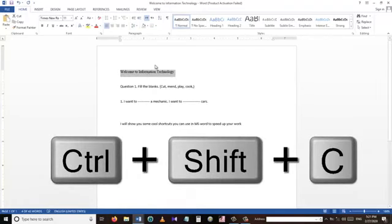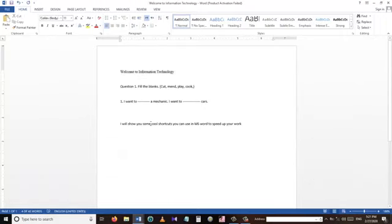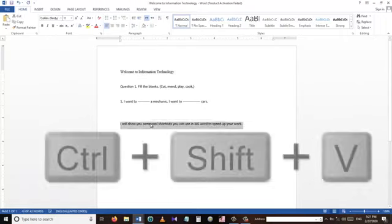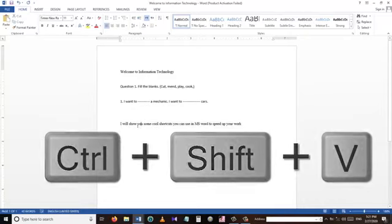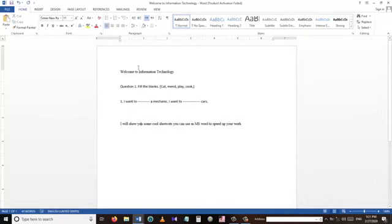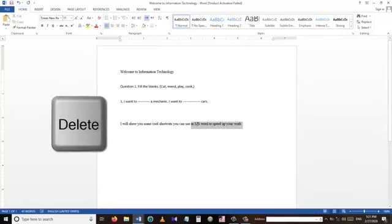To copy a specific format we can use Ctrl+Shift+C, and to paste that specific format we use Ctrl+Shift+V. This sentence now has the format of the sentence above — I copied the format of the above sentence and then pasted it onto the sentence below.